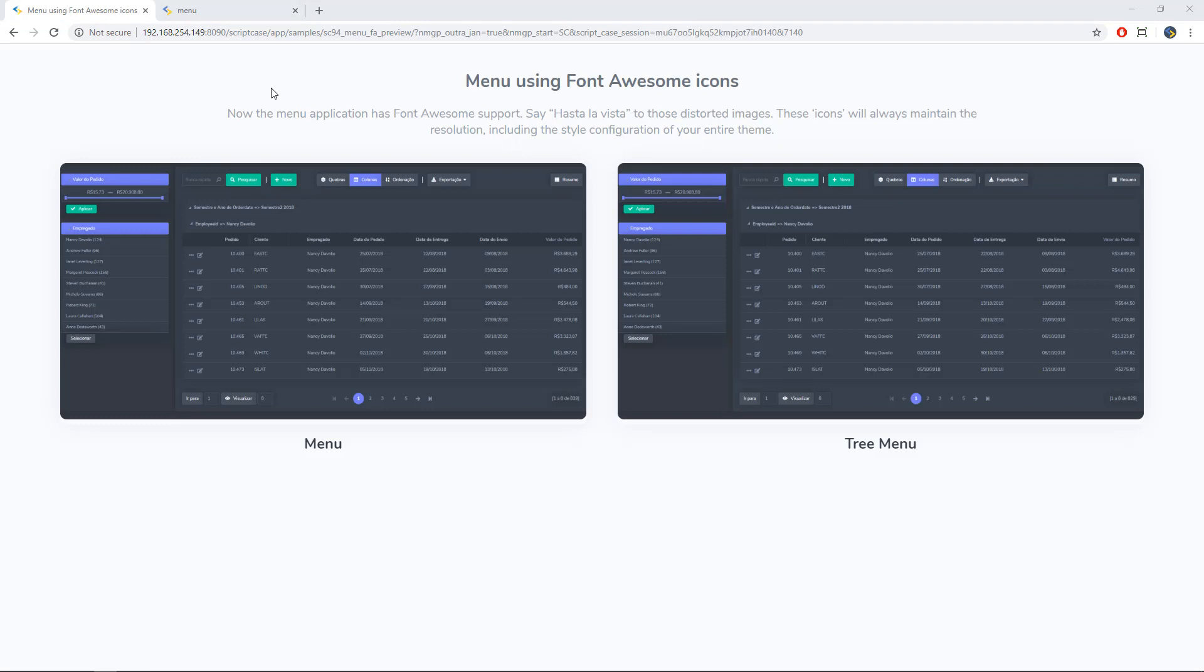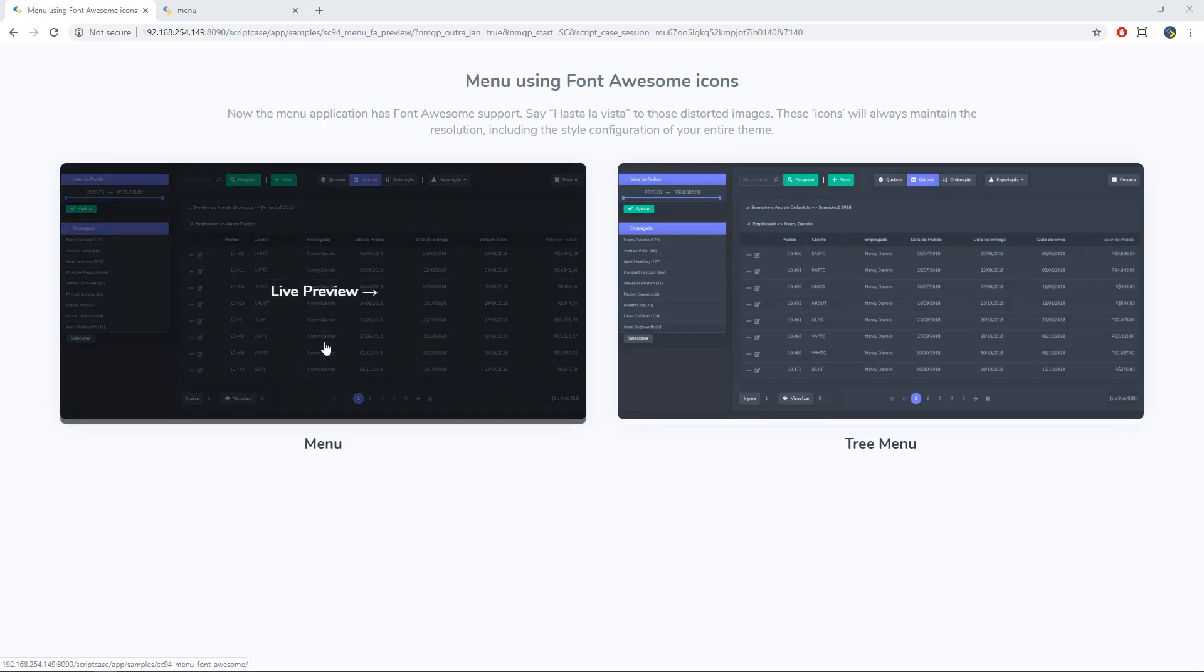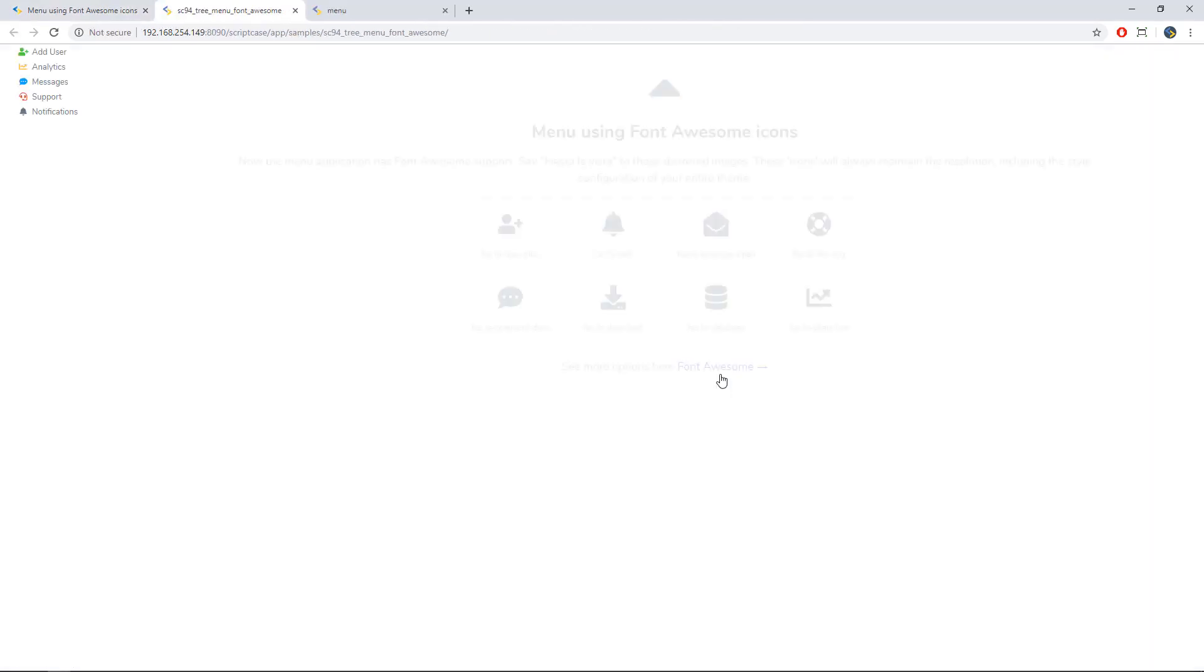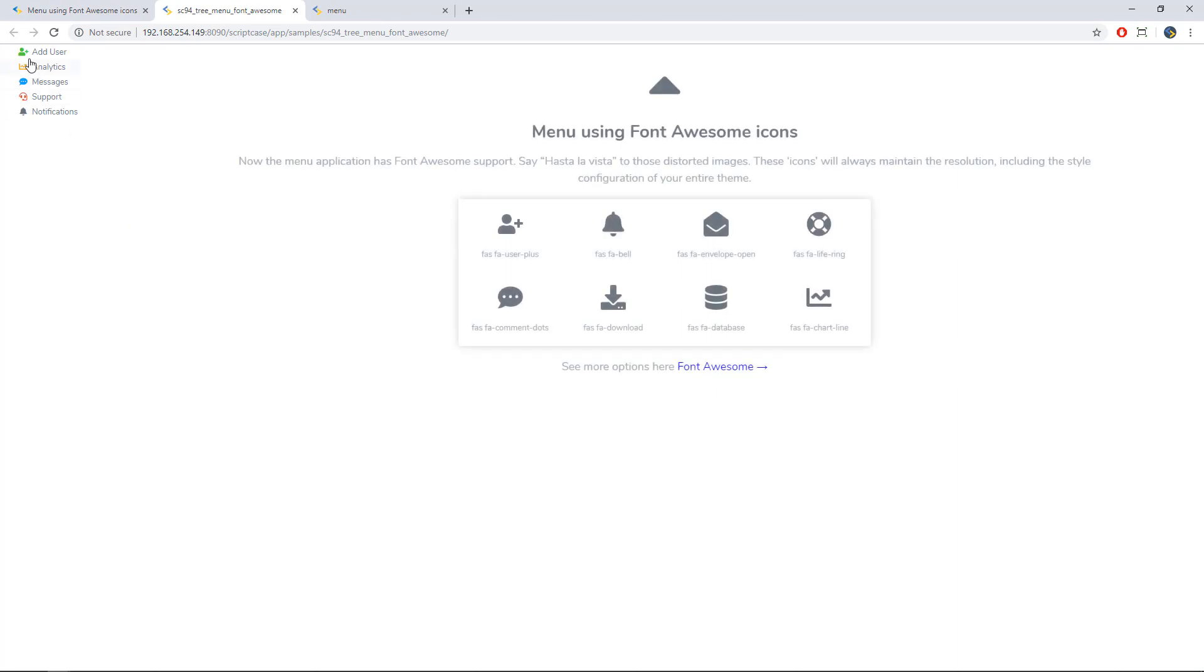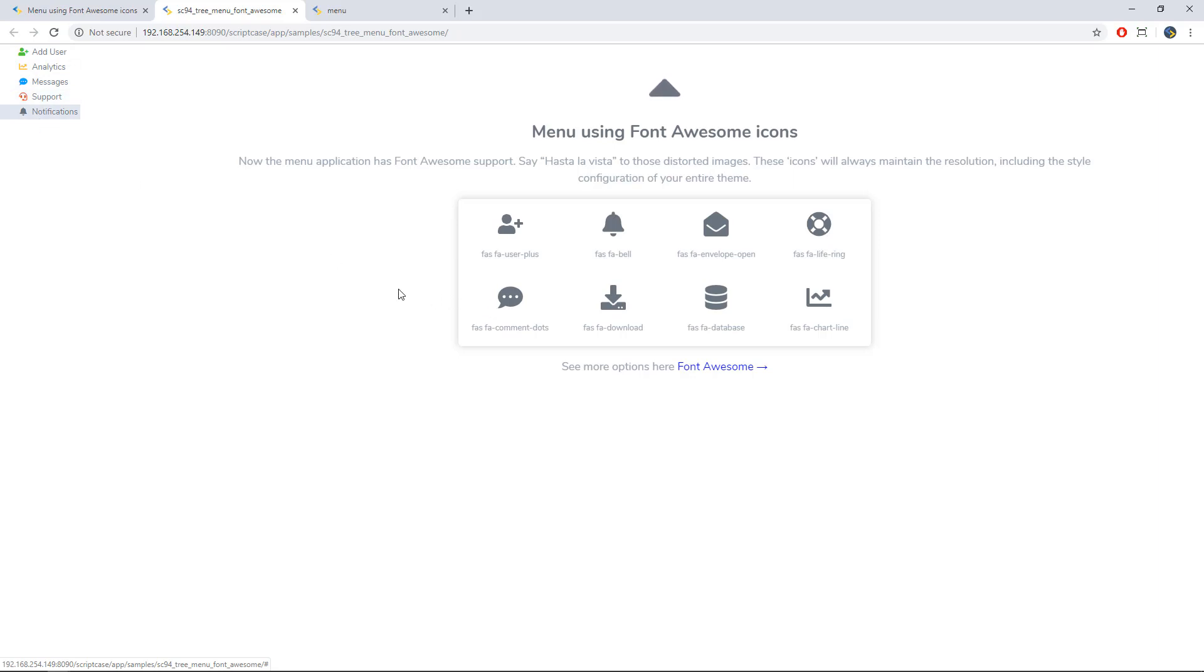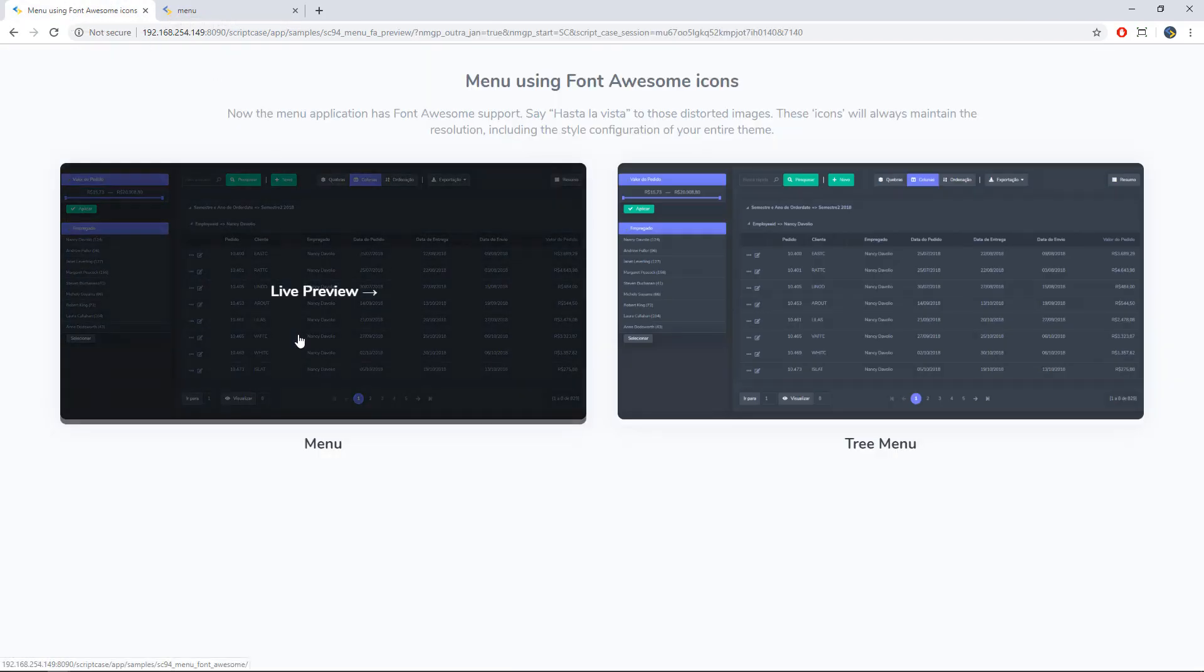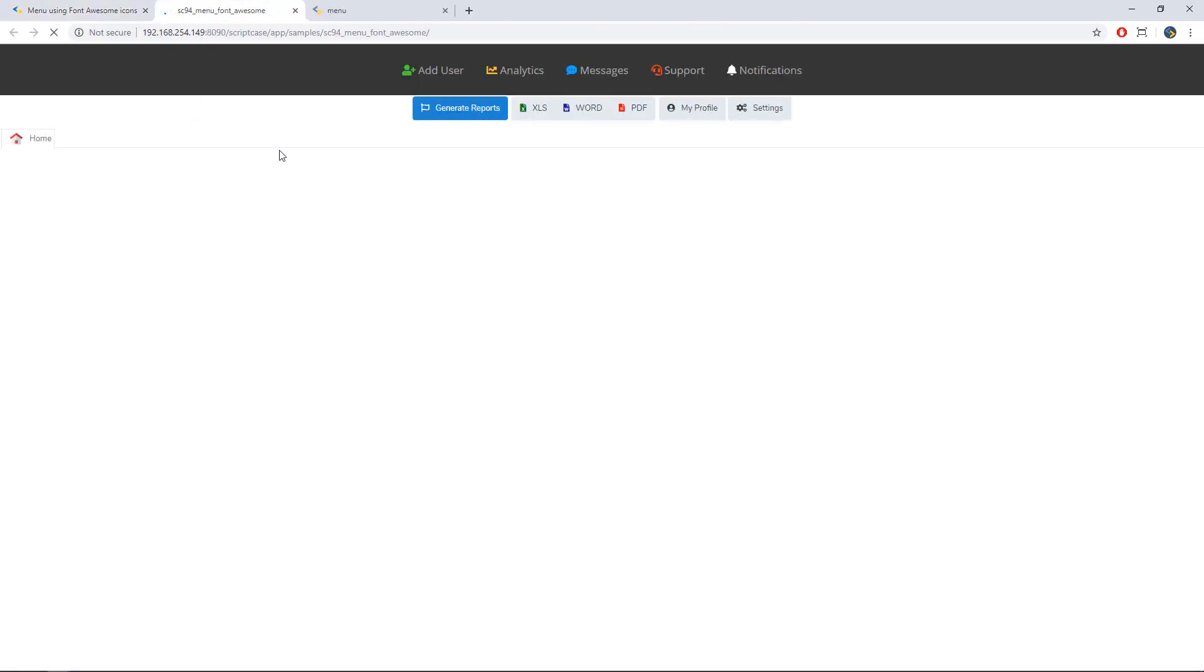Alright, so finally, I will show you a sample using this Font Awesome settings. Alright, I have here three options menu and three menu. So let's go first to the three menu. And here we have the standard ScriptCase tree menu using Font Awesome. Alright, the settings are exactly the same that we use in the standard menu. Okay.